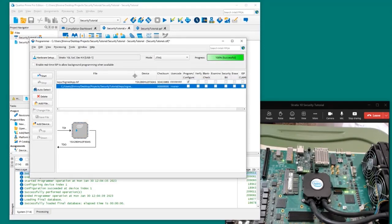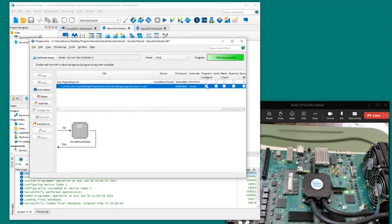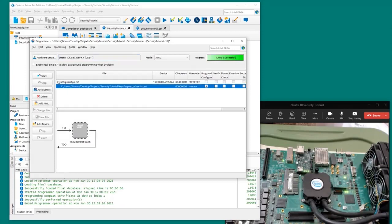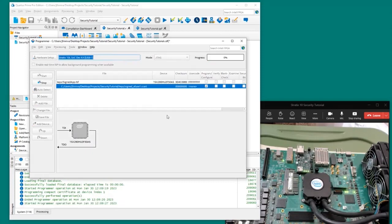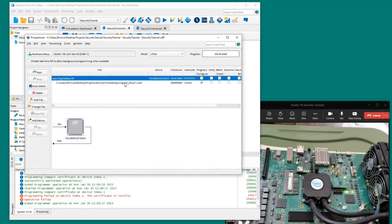Deselect the RBF and select the CCERT. Now we should be able to program that encryption key. It looks like it worked. I accidentally clicked it twice, which is not ideal, but let's proceed and hope it's still in there.